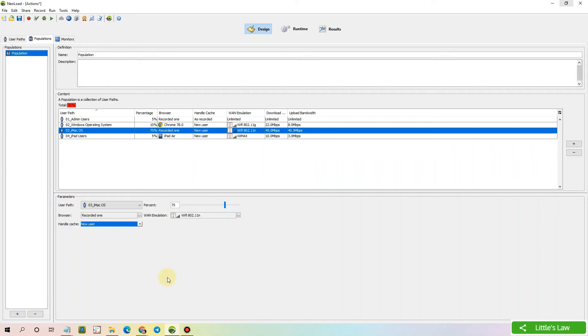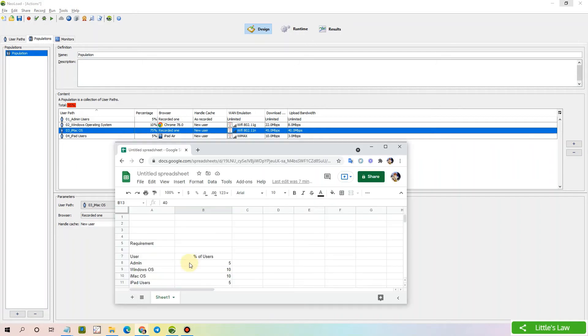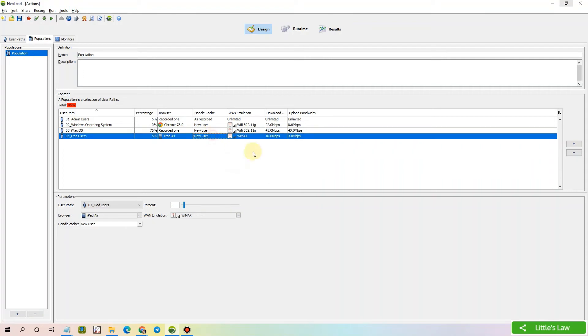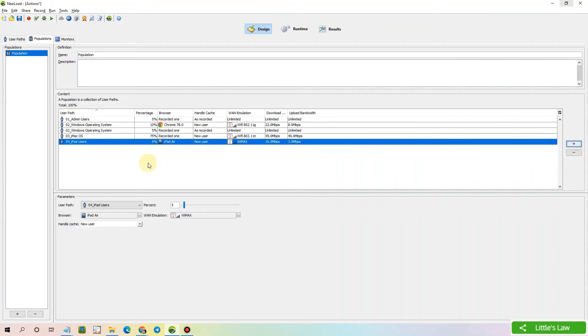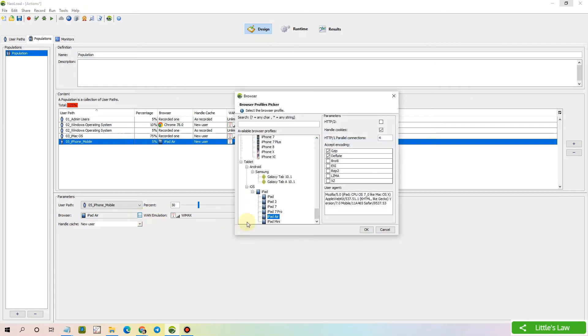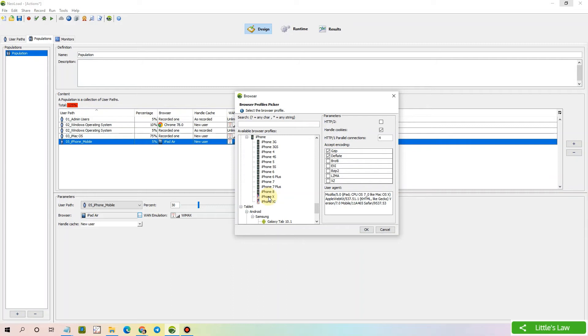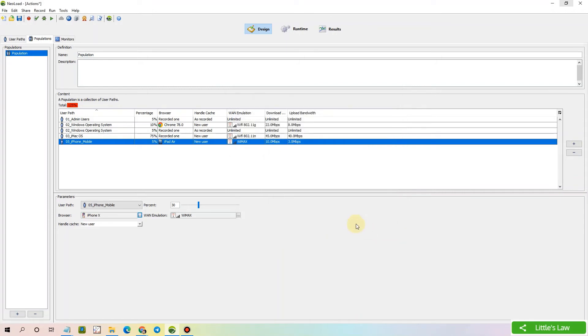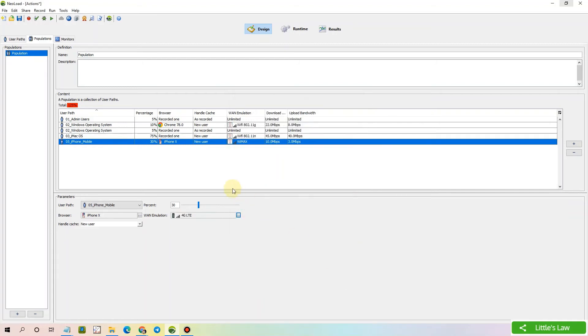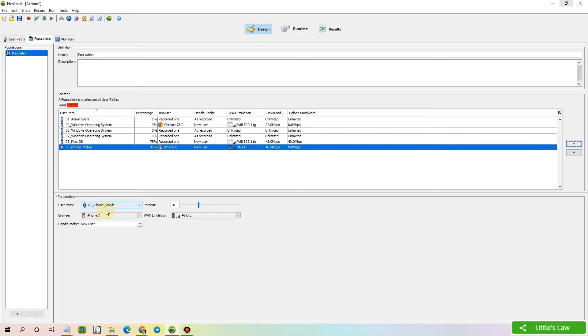Let's now move to the fifth one, that is iPhone users. And we have the Android users. Let's now select the iPhone users around 30%. Let's say for example, we are selecting iPhone 10 as an average. In fact we can even distribute this into more segregations like iPhone 7 or iPhone 7 Plus till iPhone 11. But now for an example, I am taking iPhone 10 as an average. And then they are going to be new users. And let's say for example, they are going to use 4G technology. And then let's move to the final set of users.